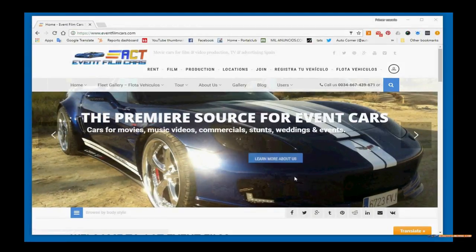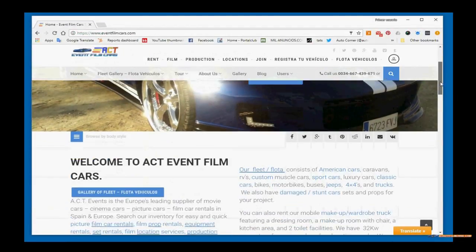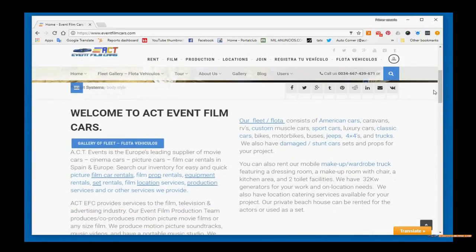Back to the home page, you've just learned one, two, three, four areas. And again, also under the welcome to eventfilmcars section, there's another button where you can click gallery of fleet or flota vehicles.